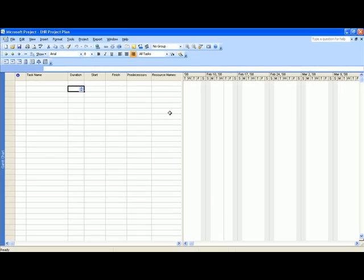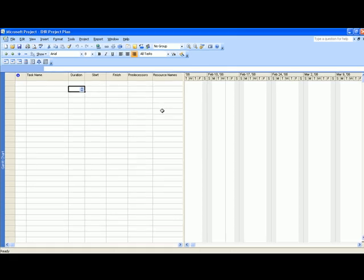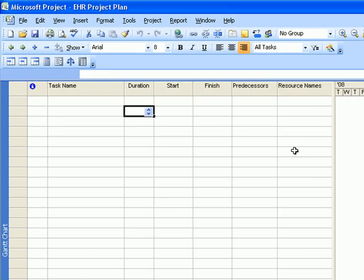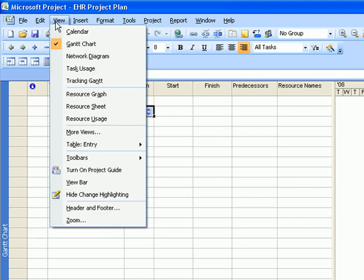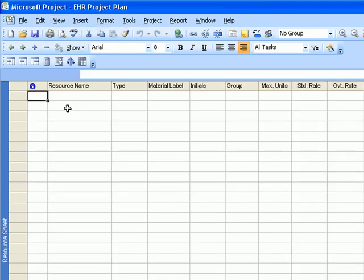And the next thing you want to do, although it's not necessary for this particular exercise, is to set up your resources. And if you remember, you can set up your resources by going to view and then go to the resource sheet and filling out your resource table.